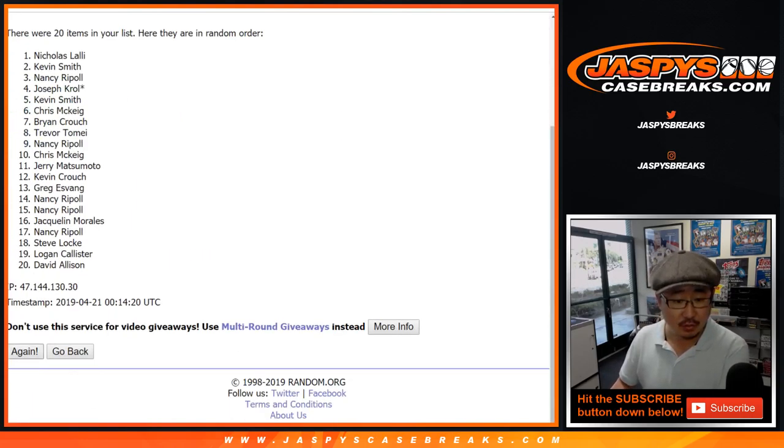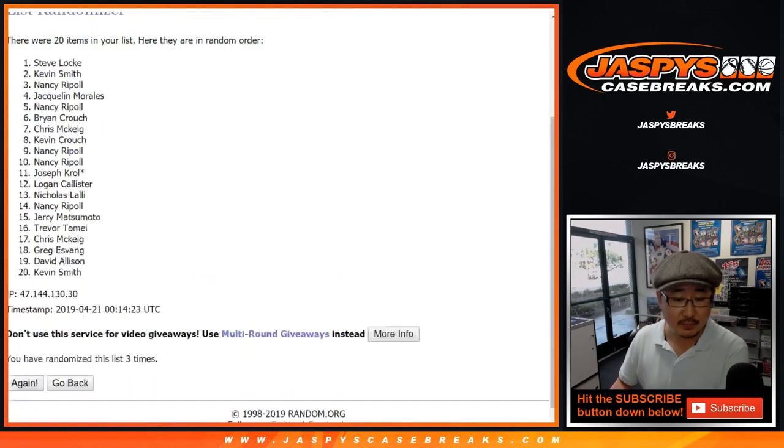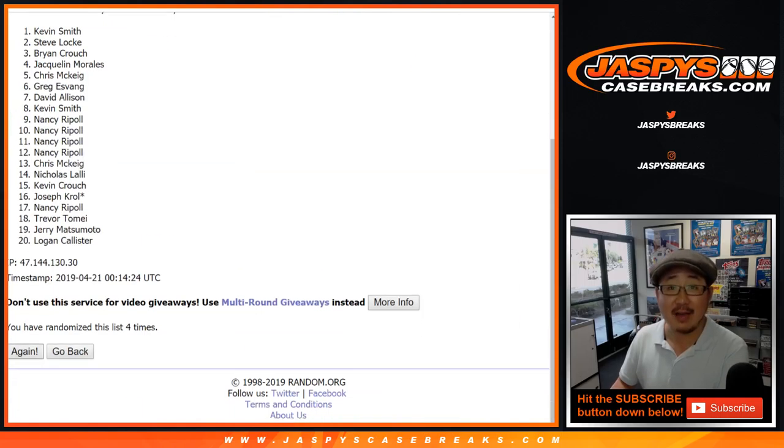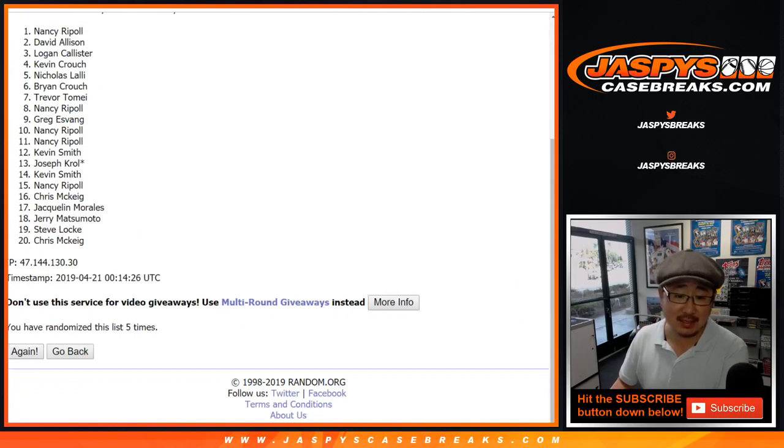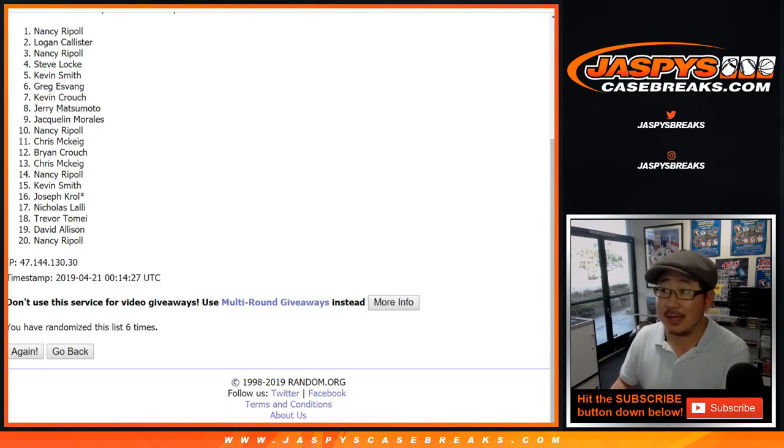One, two, three, four, five, and six. After six times, congrats to Nancy and Logan.